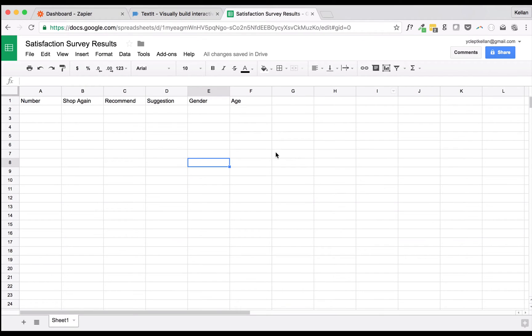Next, we'll need a Google Sheet with a set of predefined columns. This is important because without these columns, Zapier won't know where to place our responses.